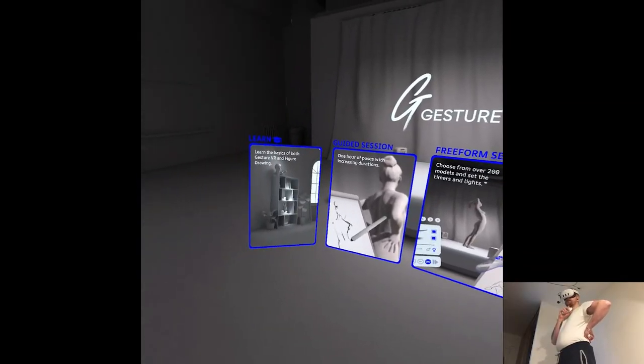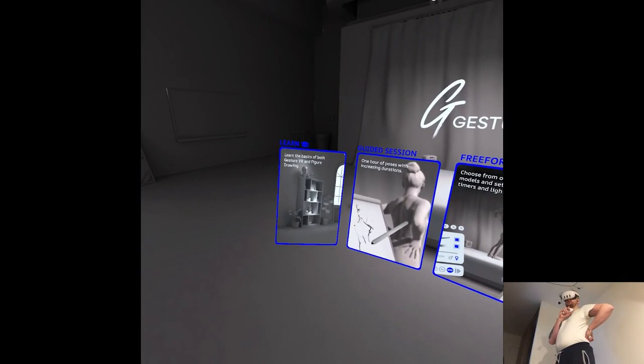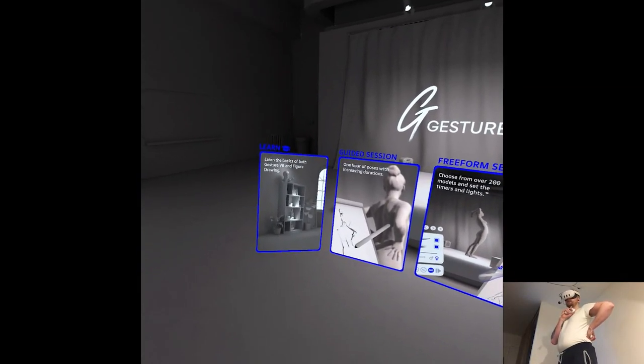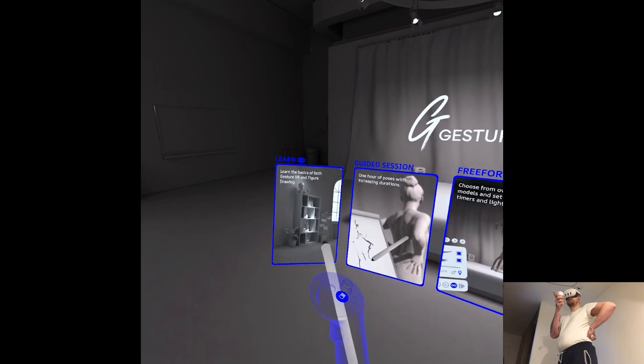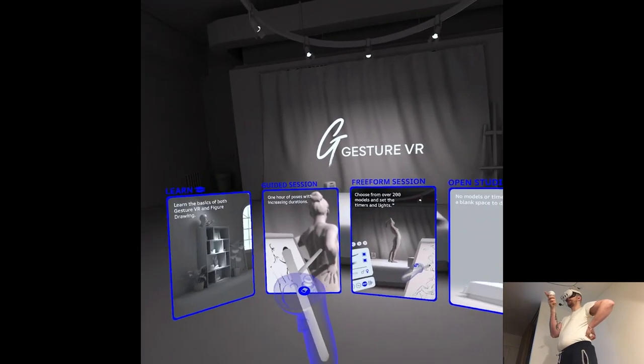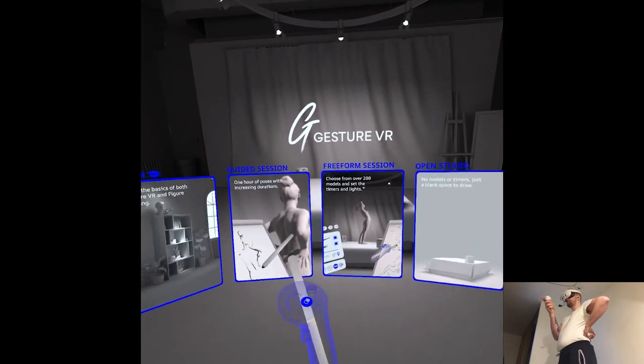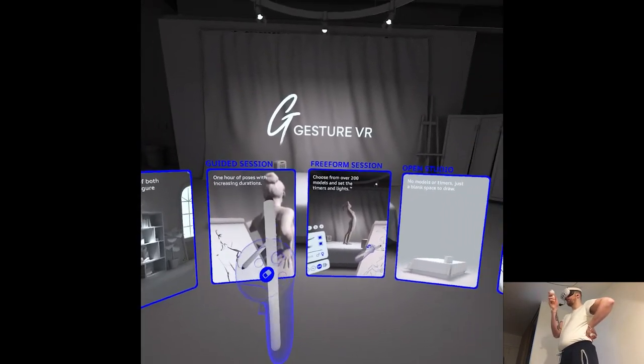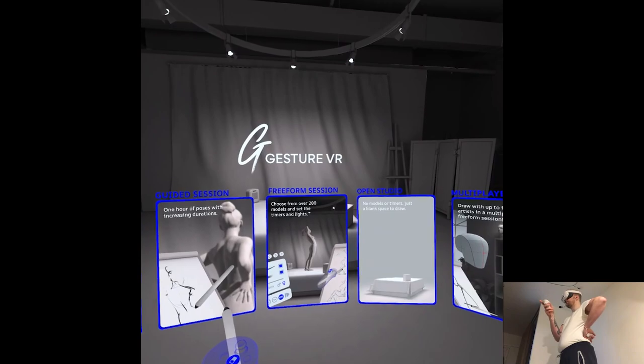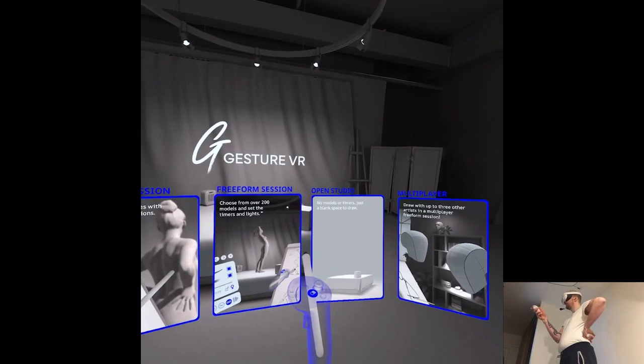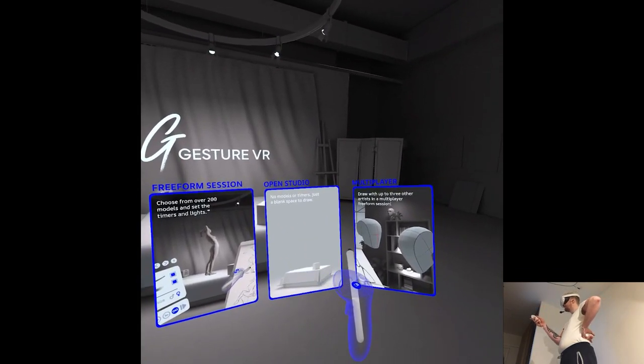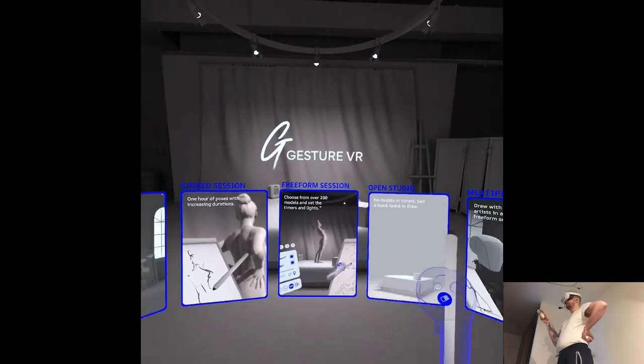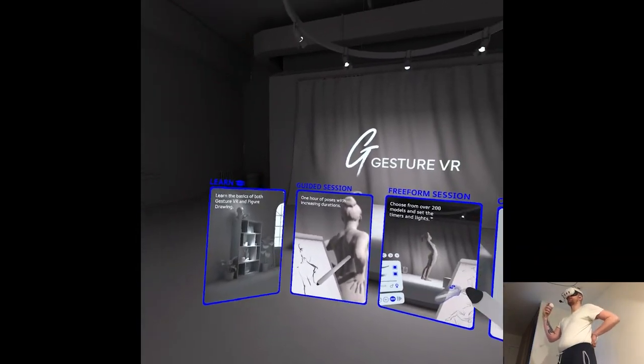So we have different starting points and I guess we'll do Learn and then Guided Session, which was what I was hoping for. Yeah, the rest is kind of like a Promote thing.